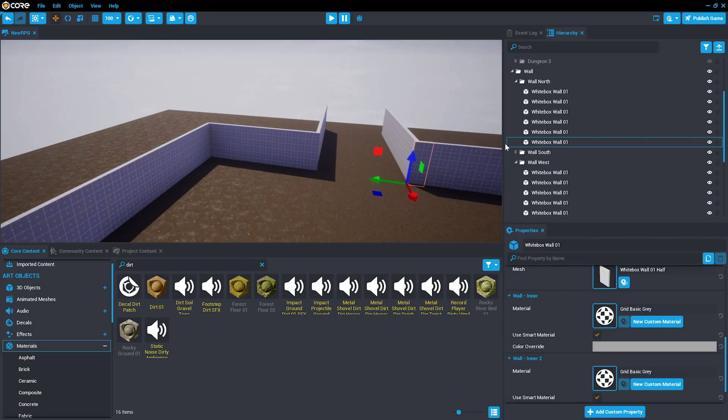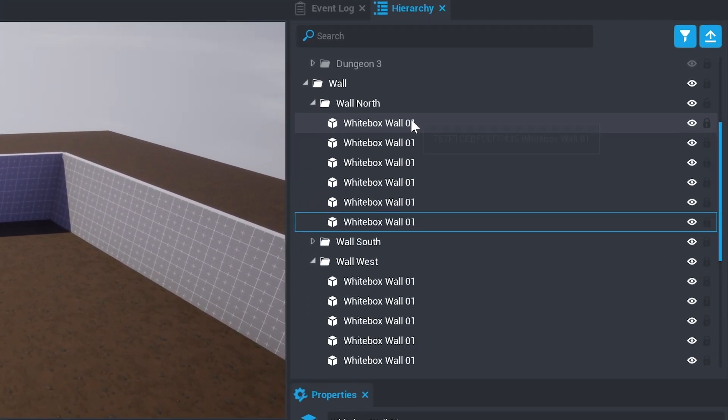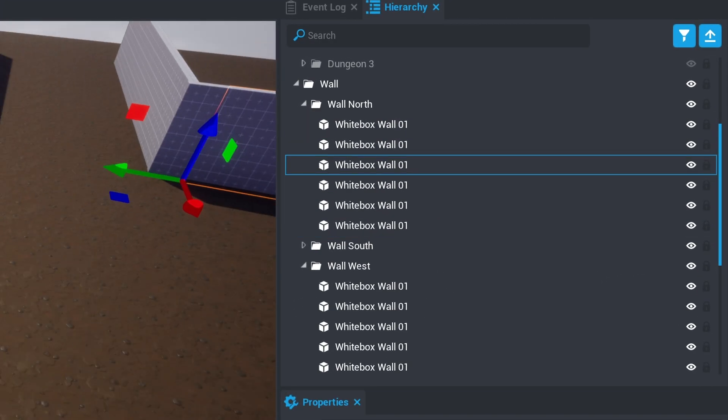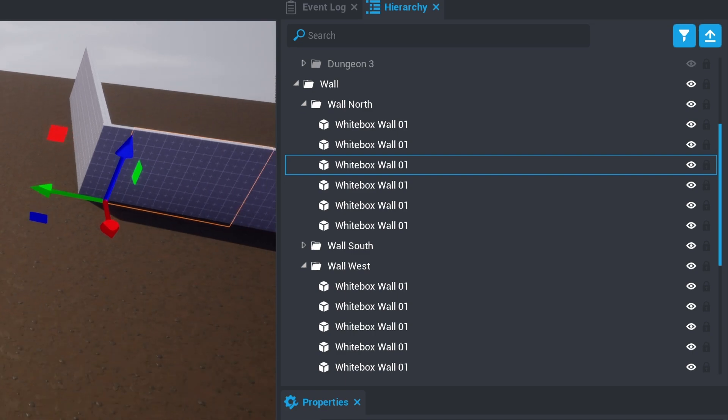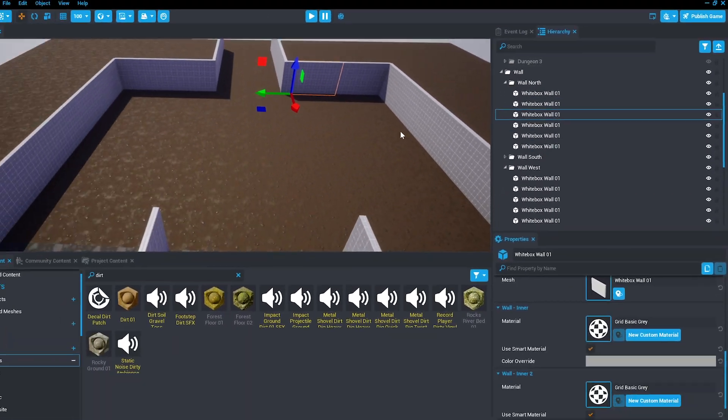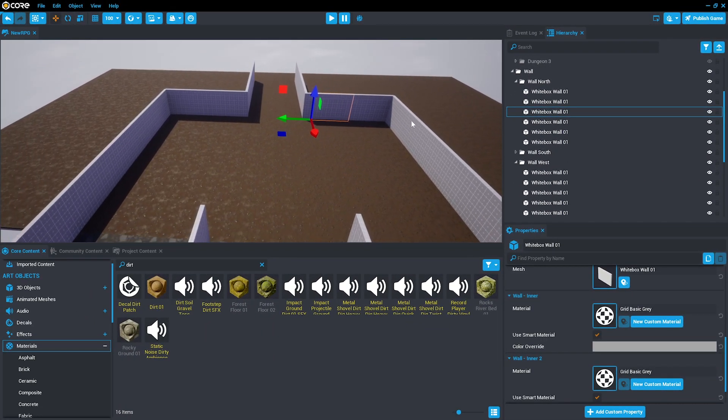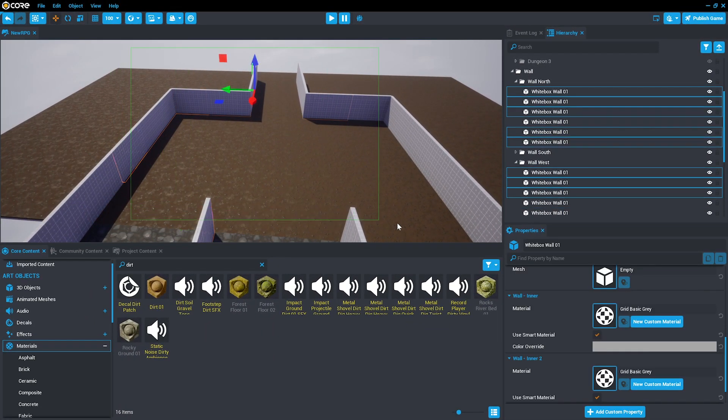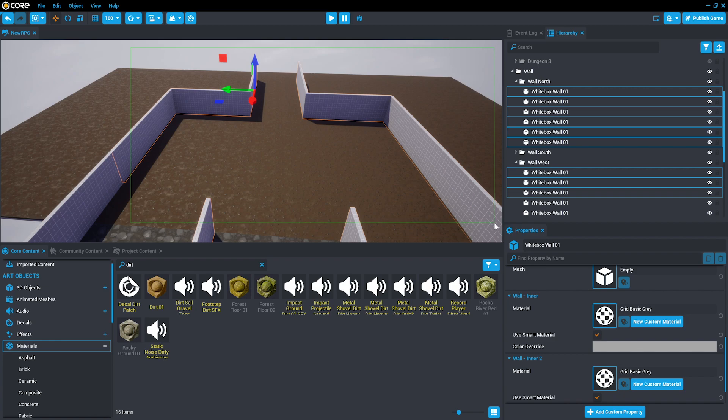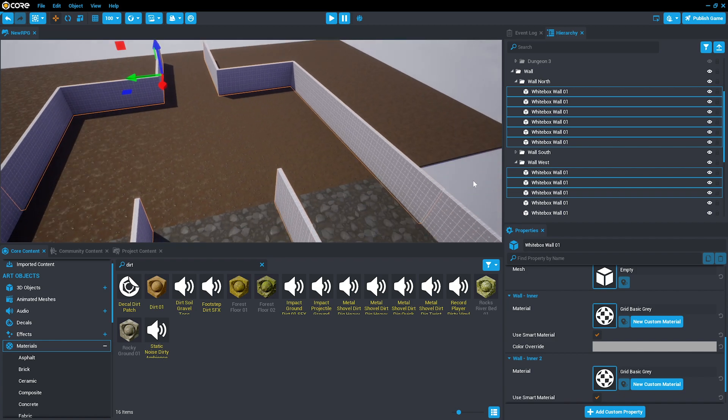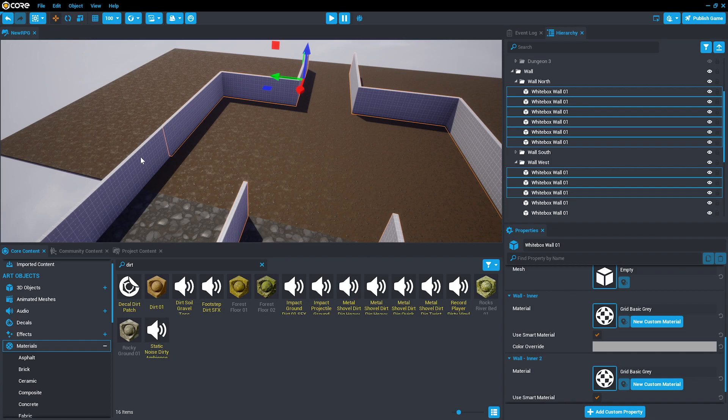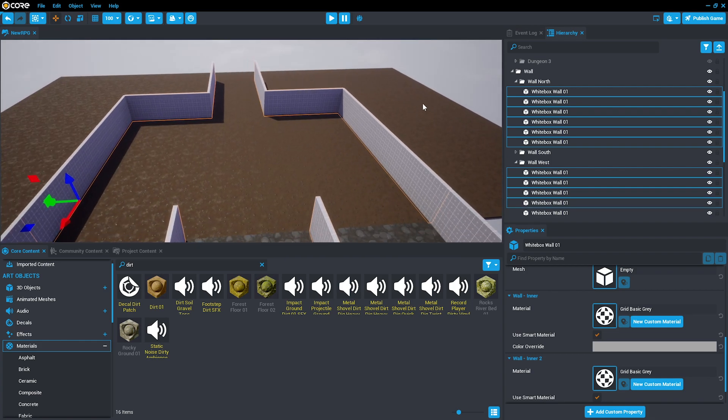Each of these uses the same mesh, the white box wall one. What this means is that you can select an area, press Ctrl to remove, and Ctrl to add, to select an area.